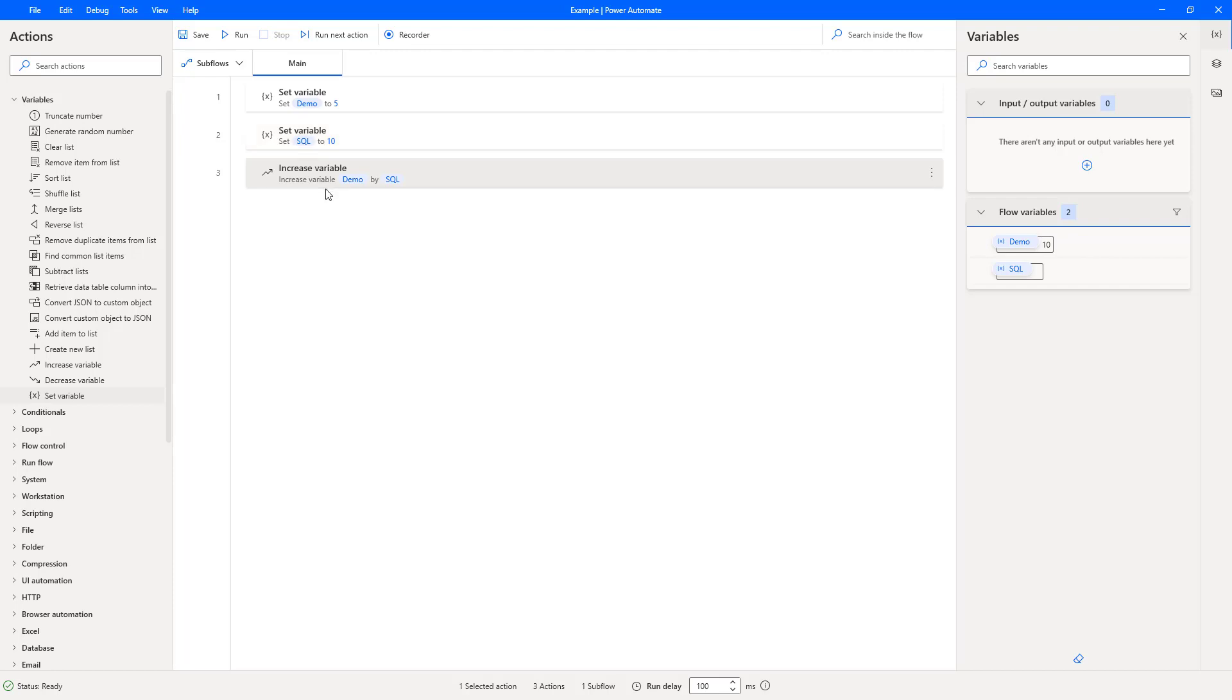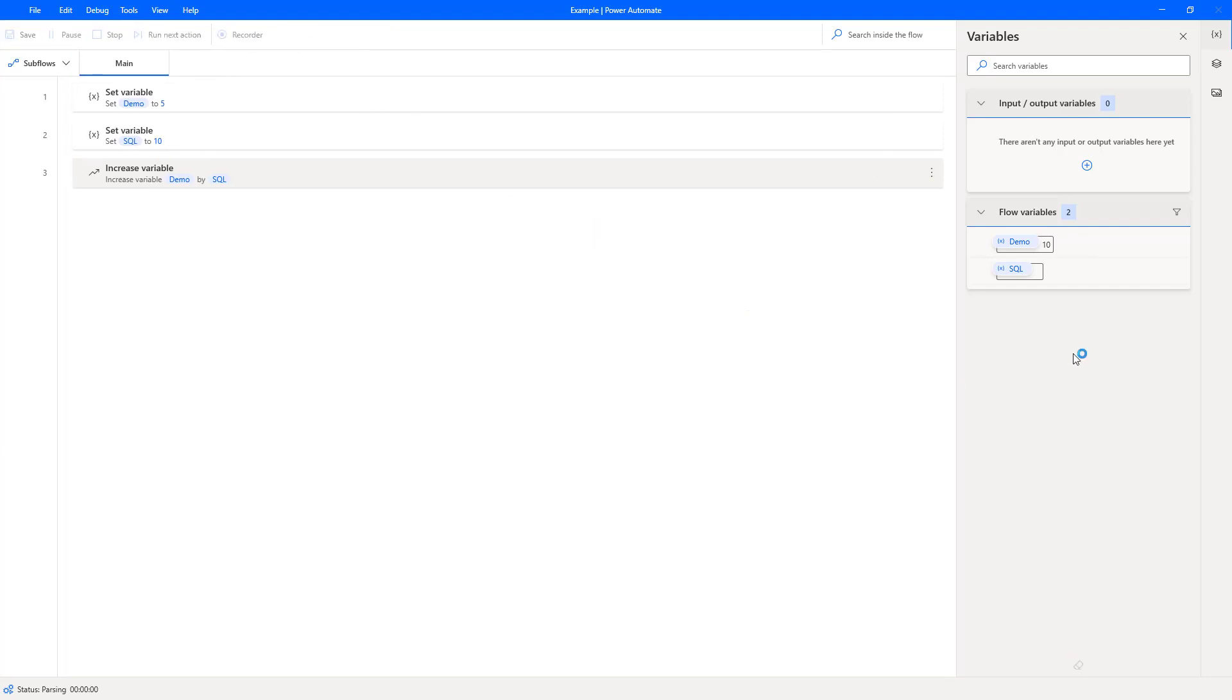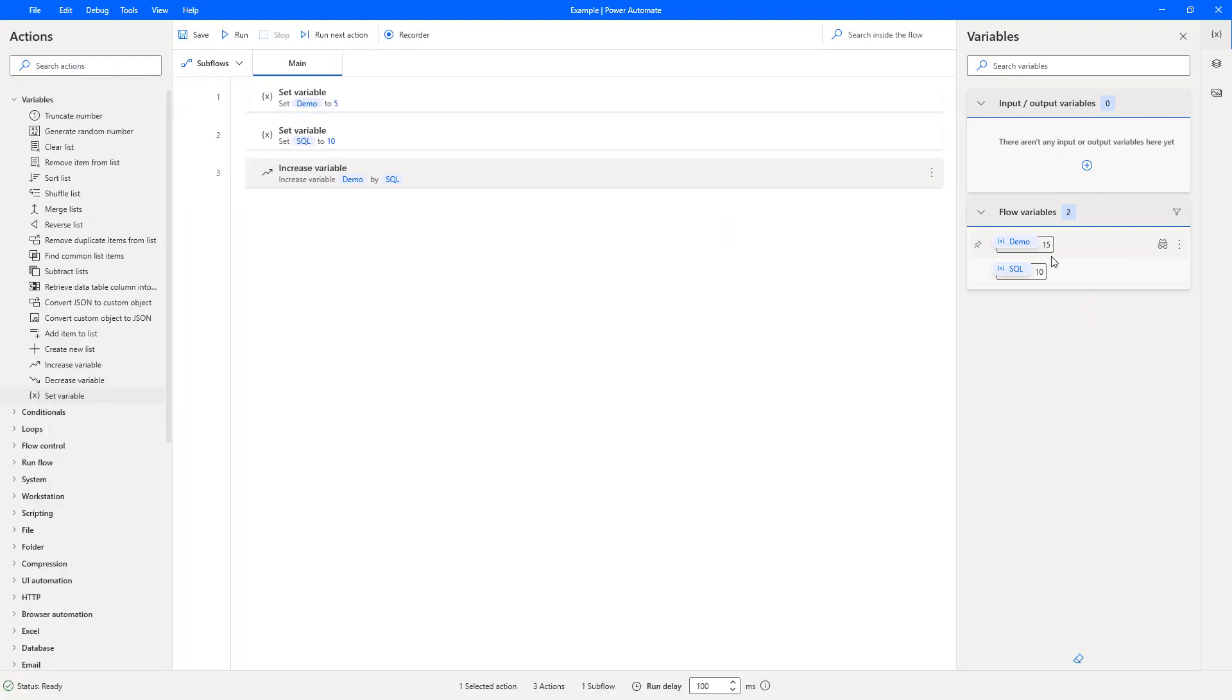And then what we'll do is we'll increase the demo. We'll increase five by the ten from the SQL. So if we hit run now, if you watch over to the right hand side, it initially gets set to five.